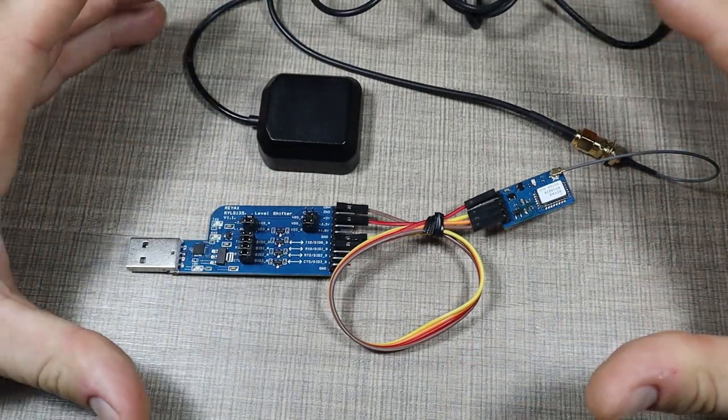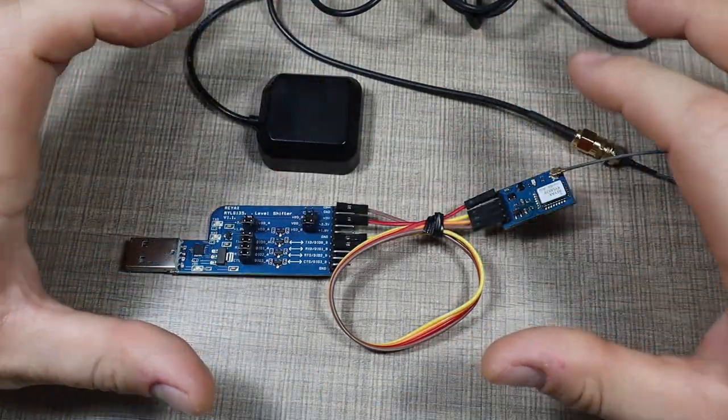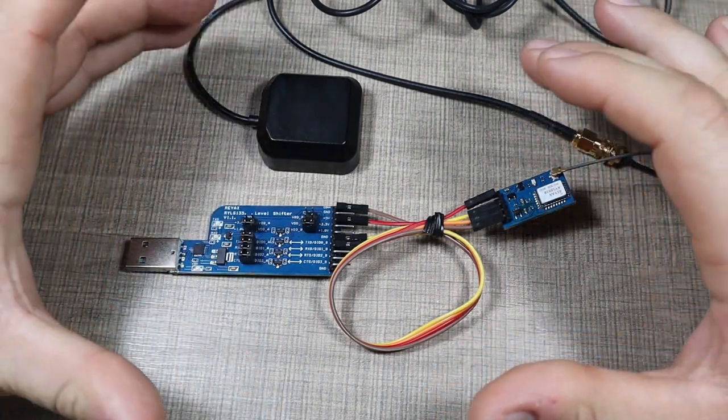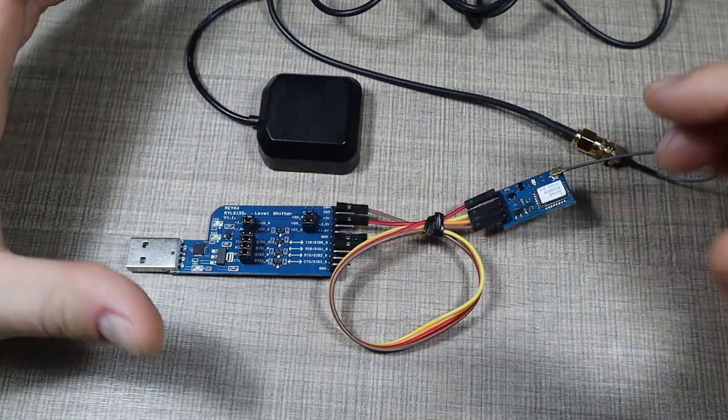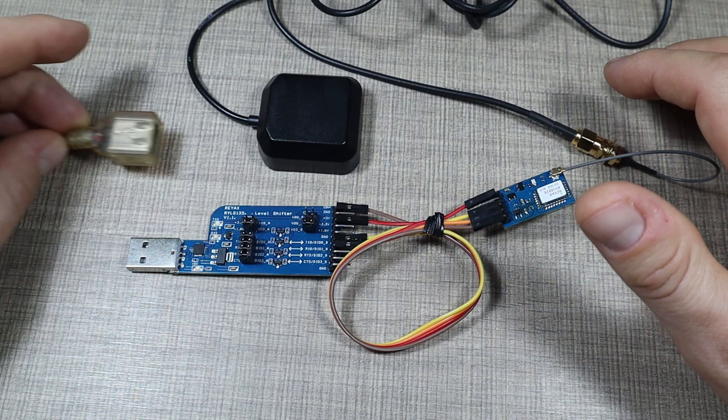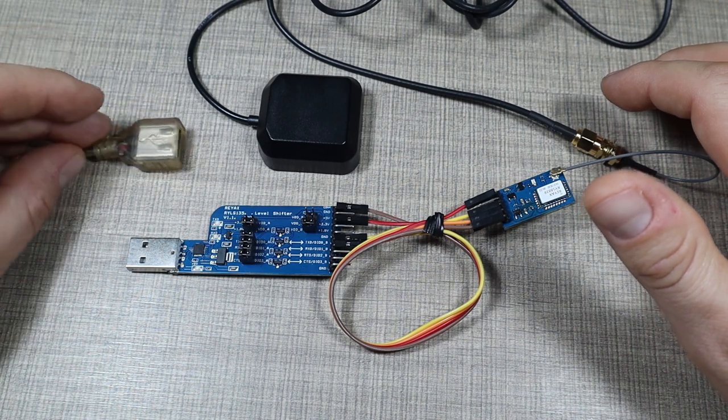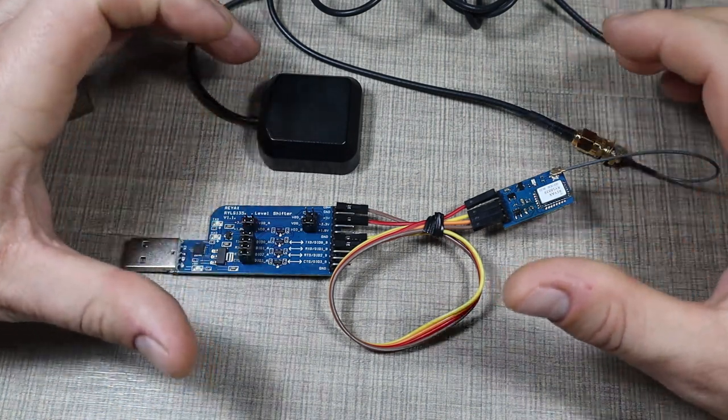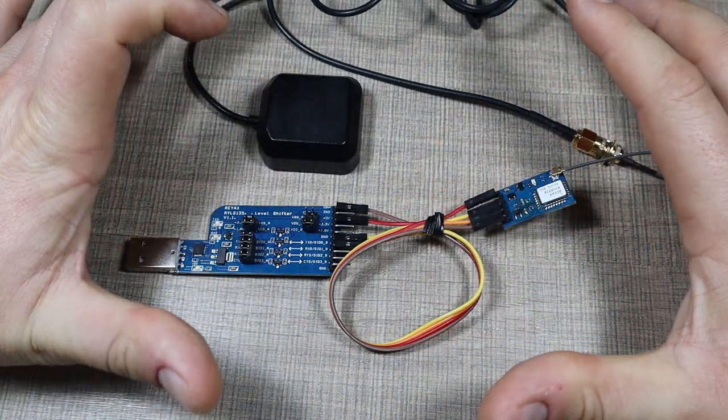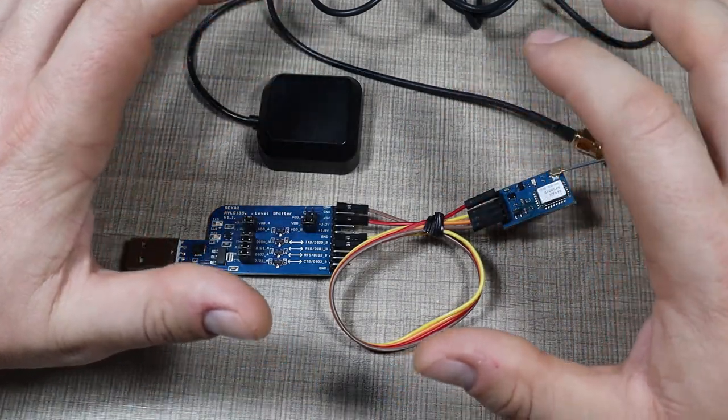The idea for today is that we go over the setup. I'll show you how this device can be talked to on the computer. We'll connect it via USB with the provided module.